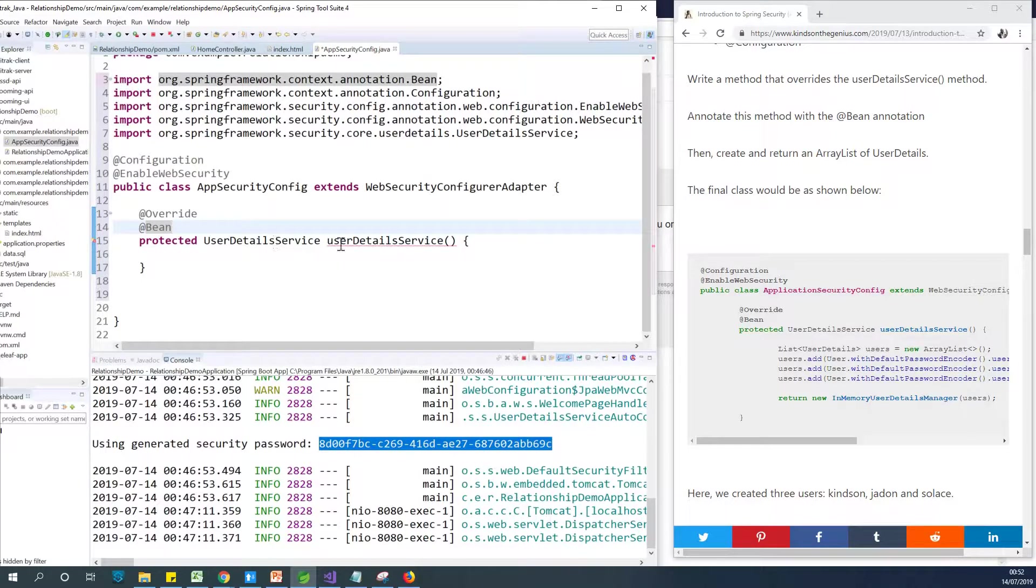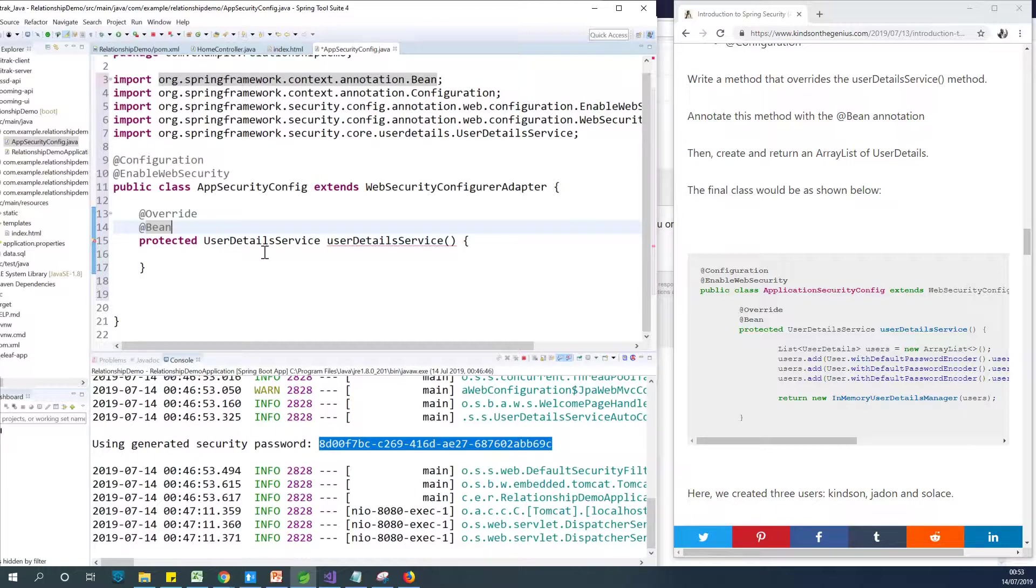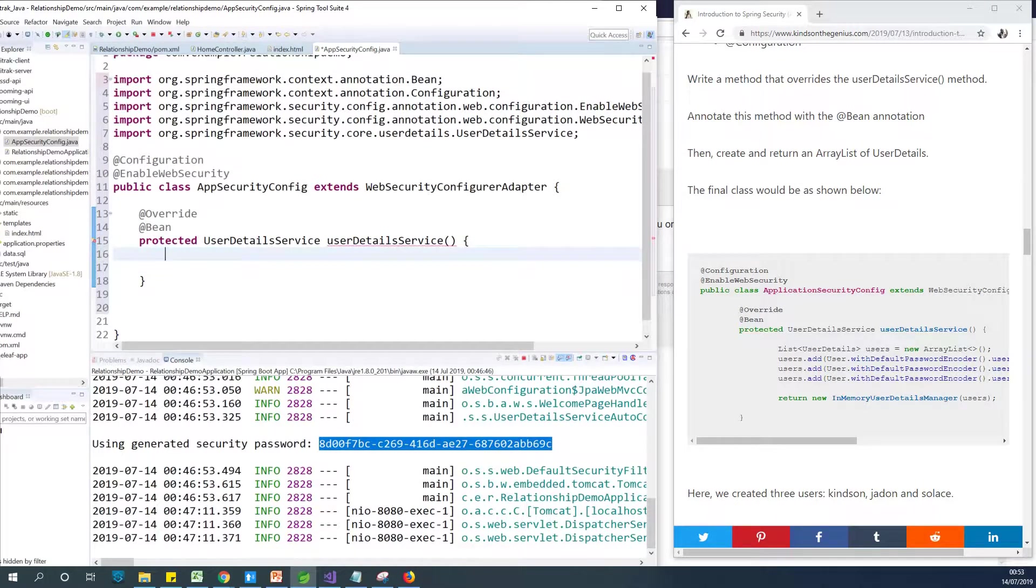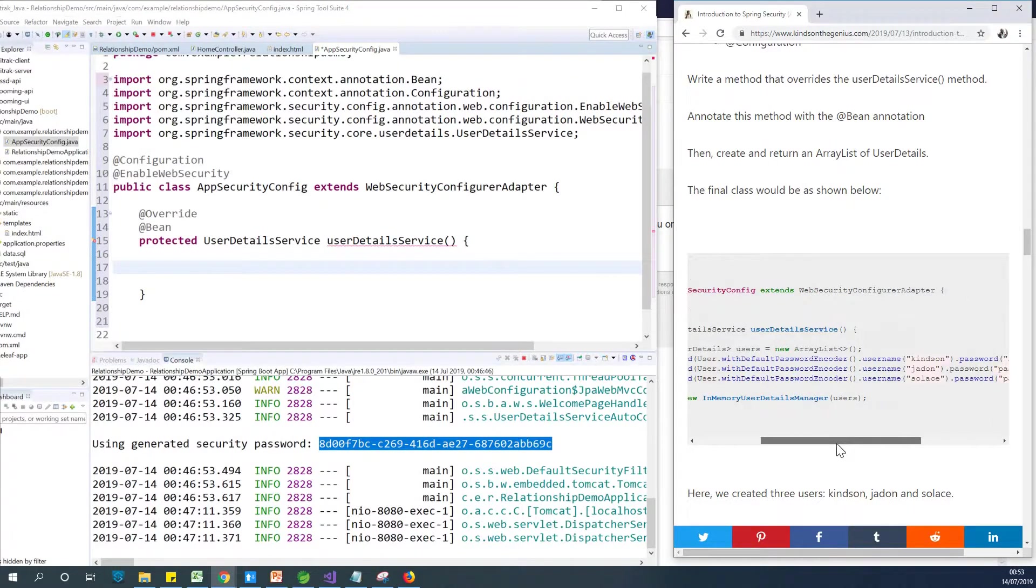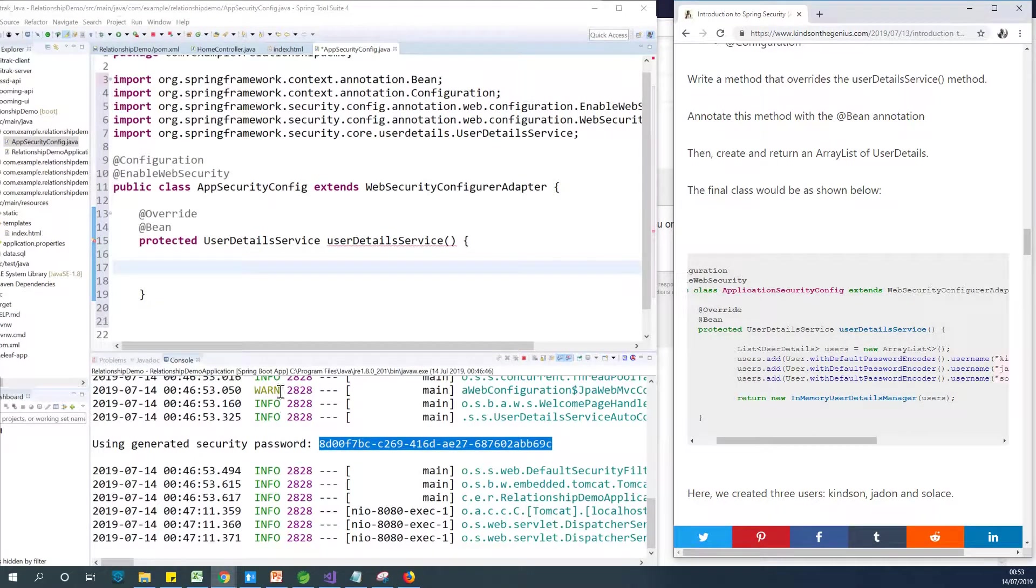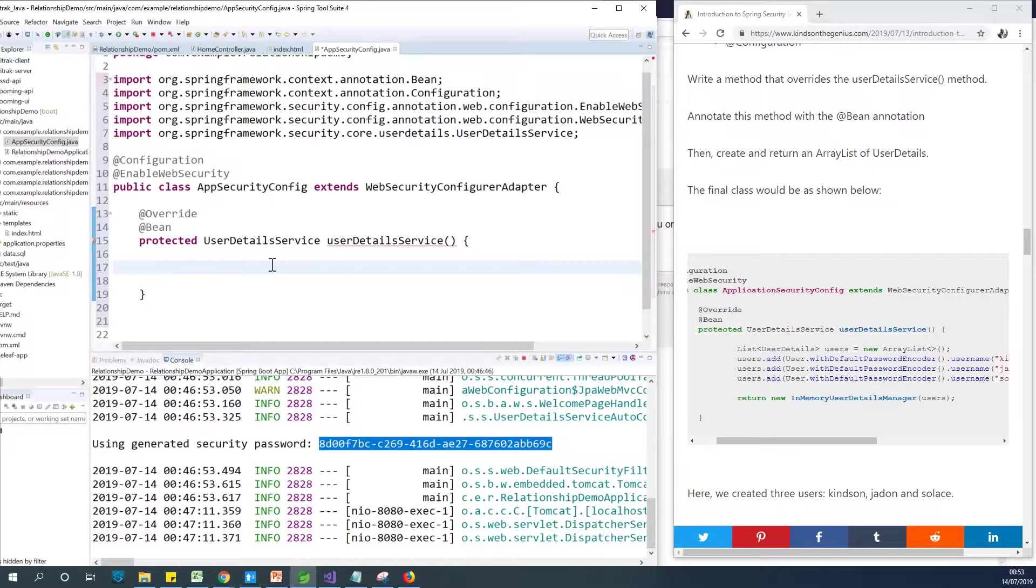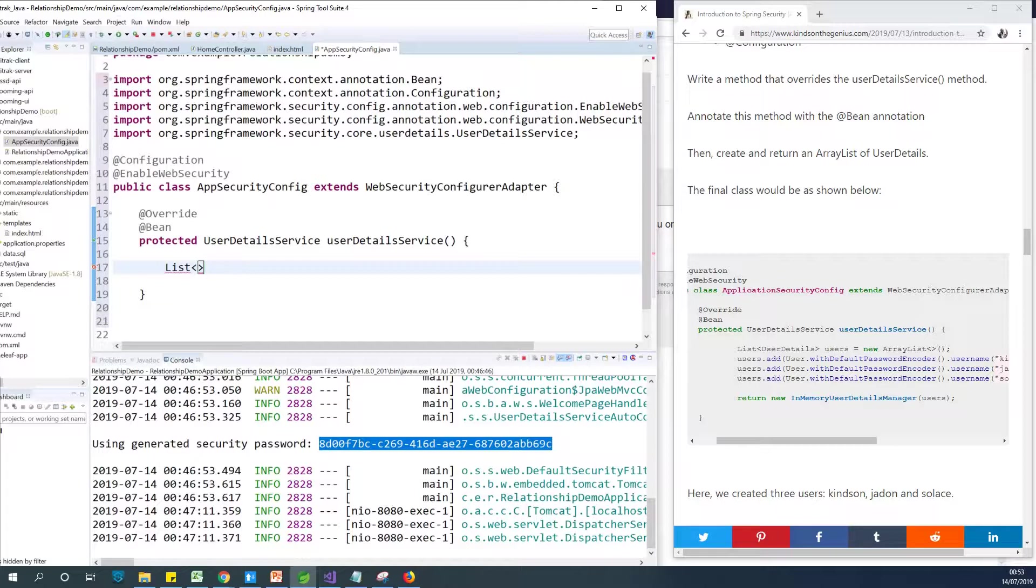The reason we are extending WebSecurityConfigurerAdapter is so that we can have features for usernames for authentication and authorization in a web application. So this userDetailsService is going to return lists of usernames and passwords for us. So where does it get these usernames and passwords? Well, we are going to create new users at this point and give those users usernames and passwords. And this is our own usernames and password. First, I want to store these usernames and passwords or lists of users in an array.